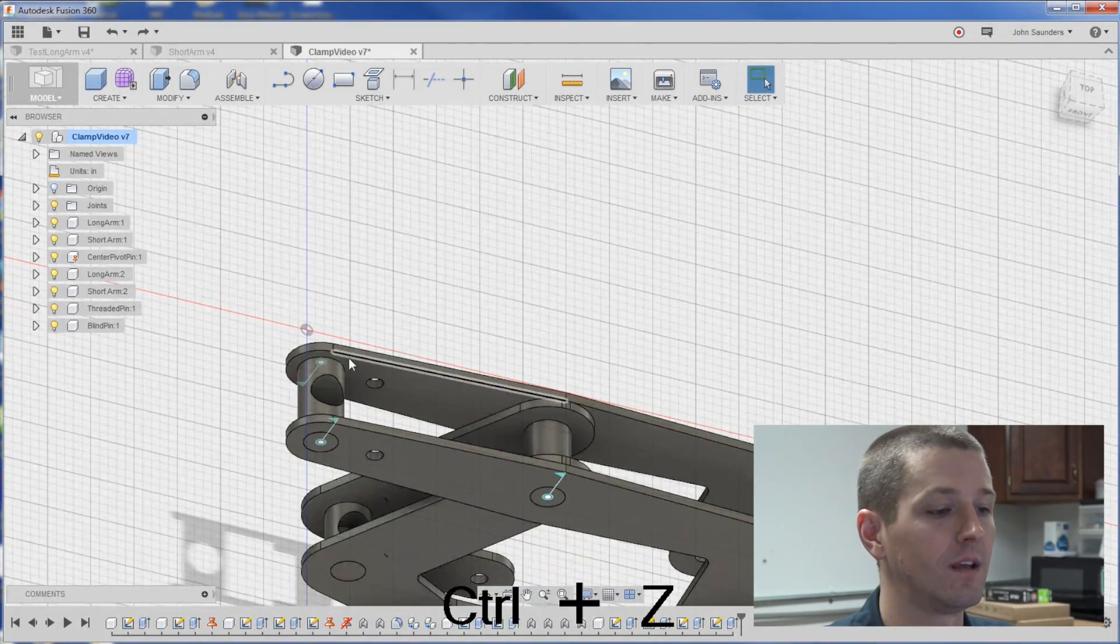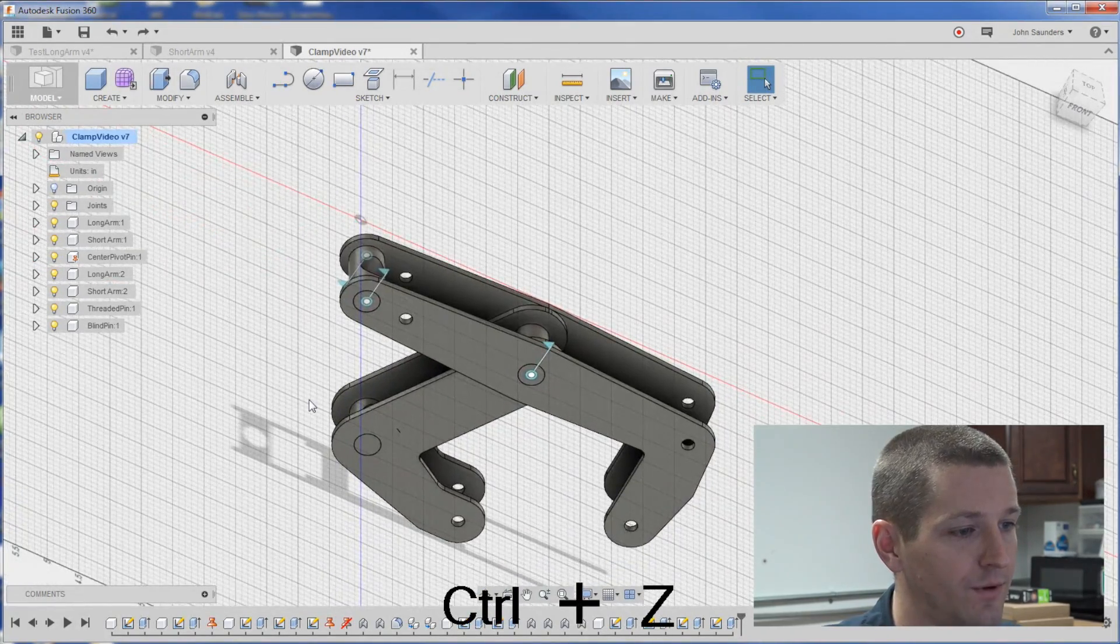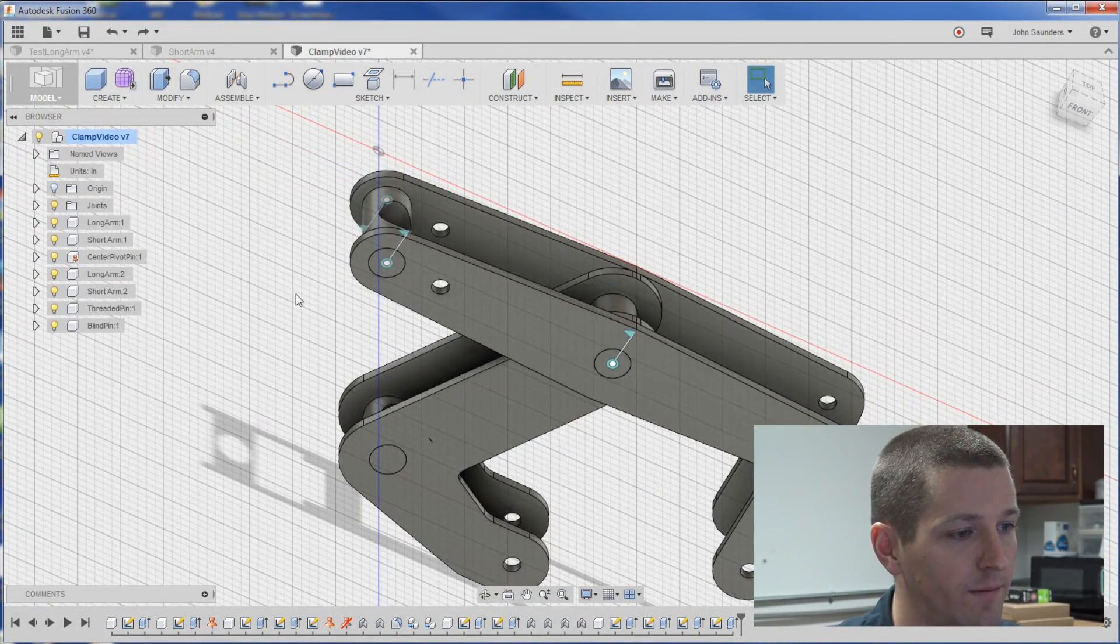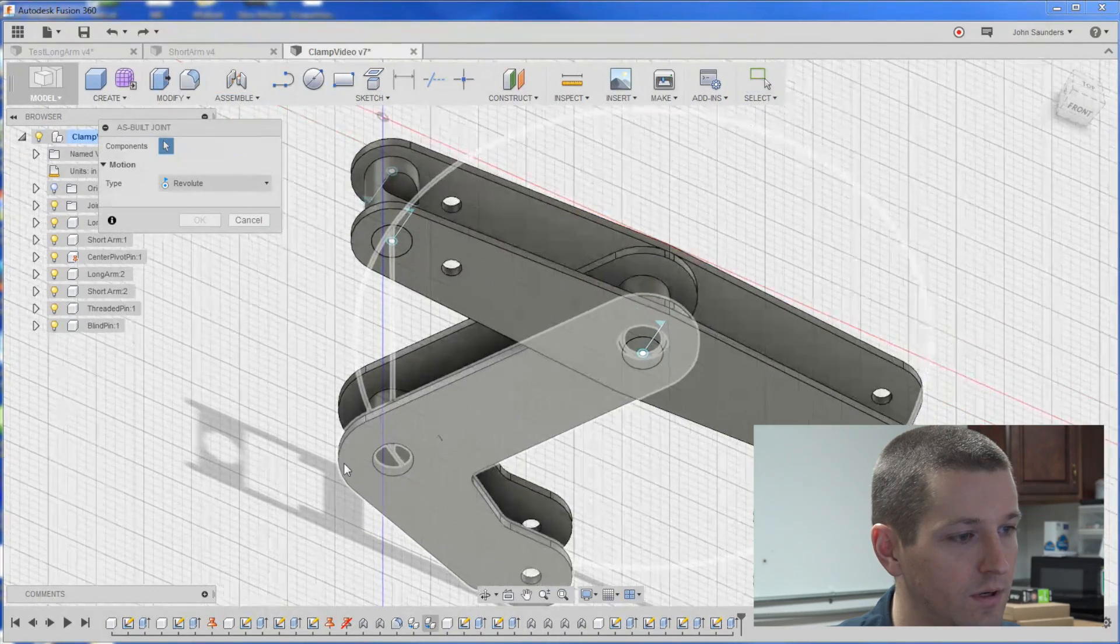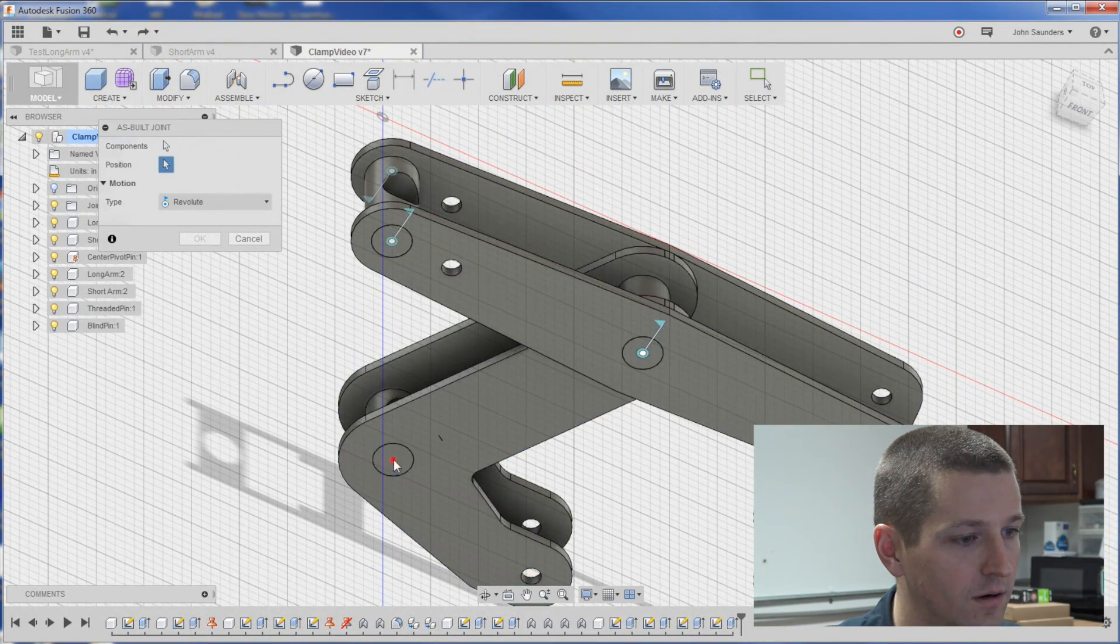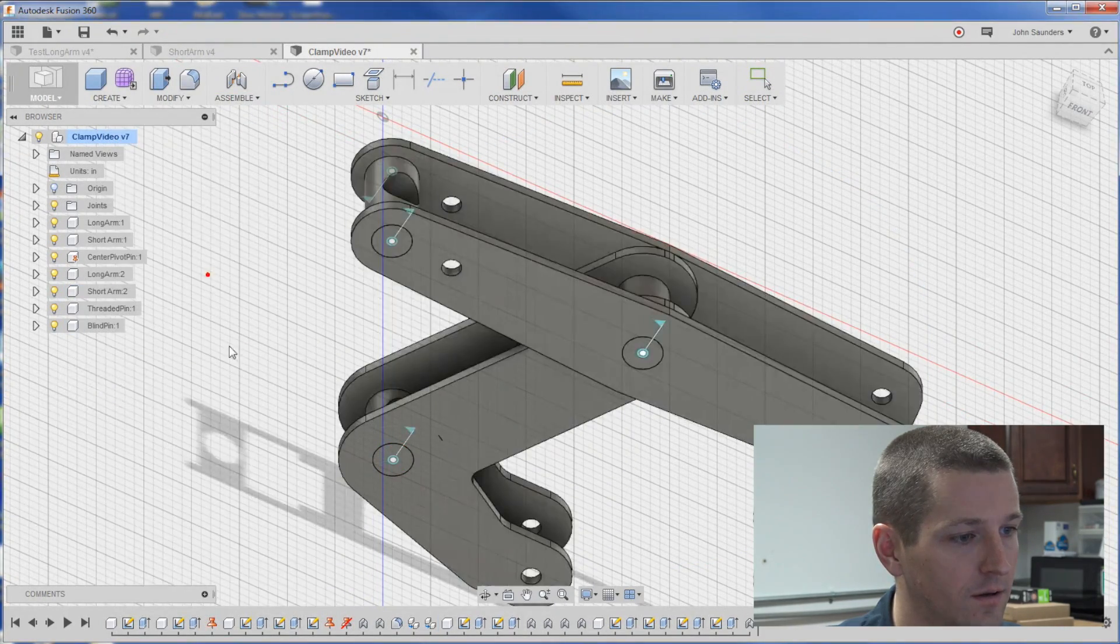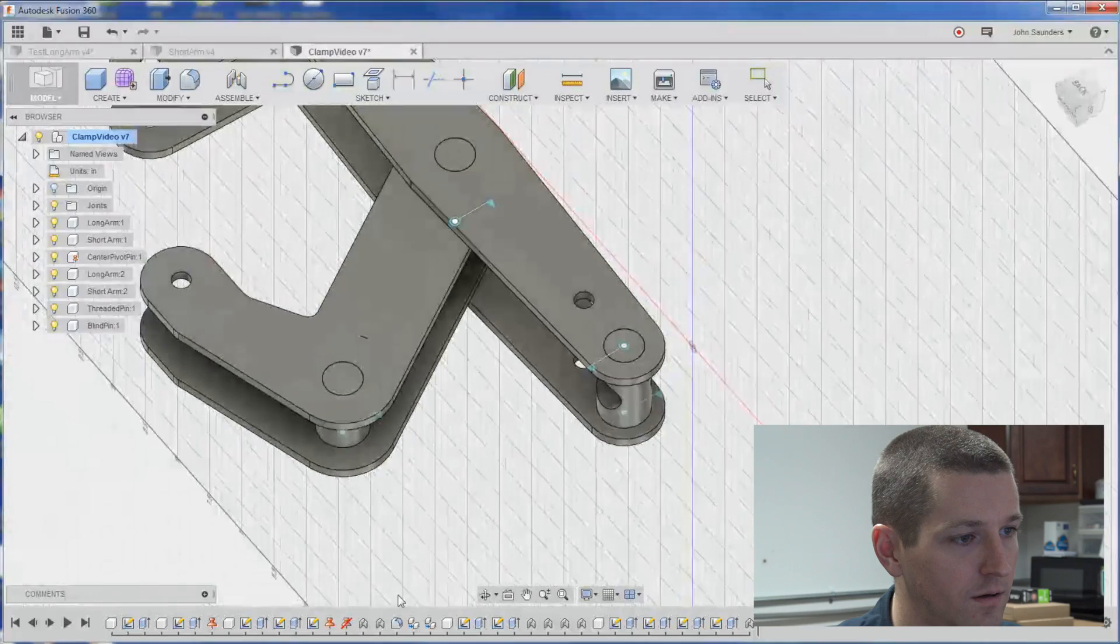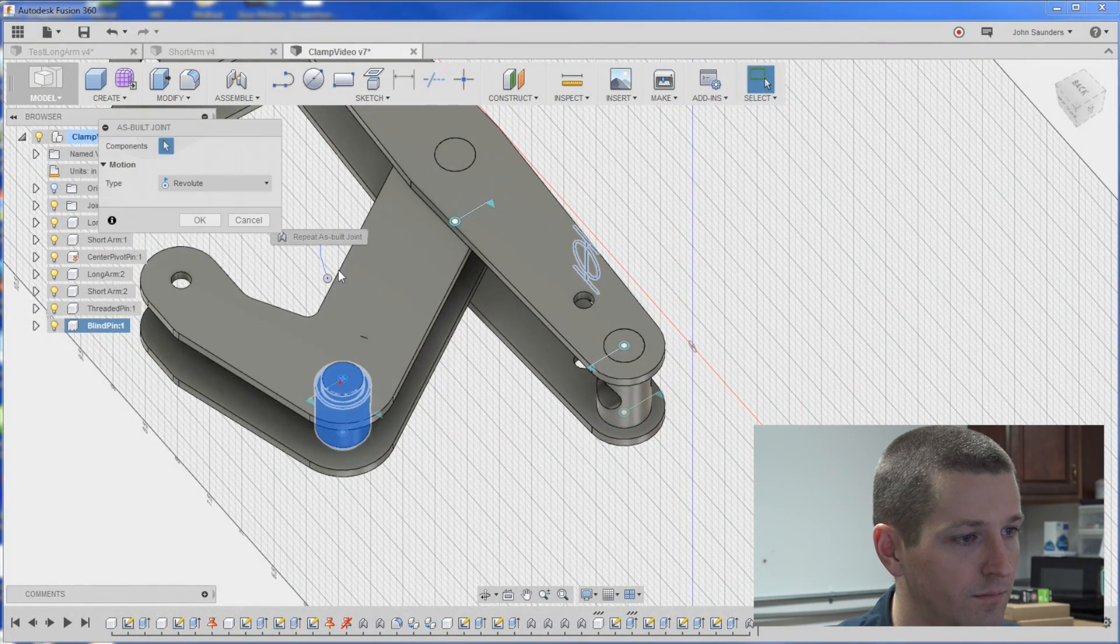Oops, forgot. Got to do an as-built joint on that one. My bad. Assemble, as-built joint. Here, here, here. And here, here, here.